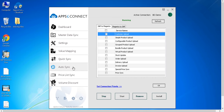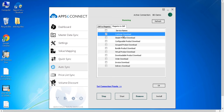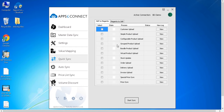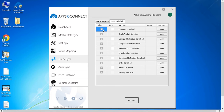AutoSync is our automatic trigger. Under AutoSync, if you have a particular process selected, that process will keep running after a uniform time period — say around one minute. For example, if you have the customer download process selected under AutoSync, every time a new customer registers in your online Magento store, that customer will automatically get downloaded to your SAP Business Partner Master Data document without you needing to open the AppSea Connect interface and manually run the sync. For demo purposes, let me do it manually and run the customer download process via QuickSync.